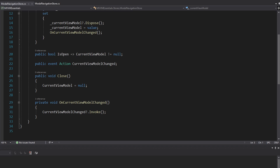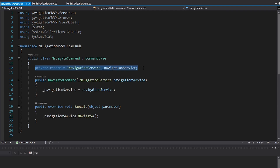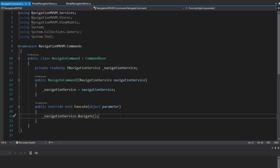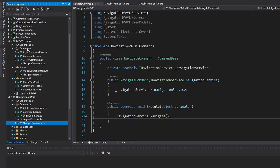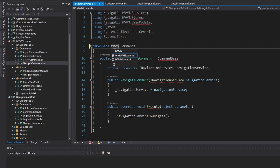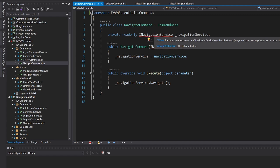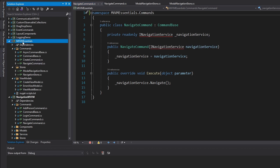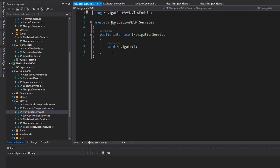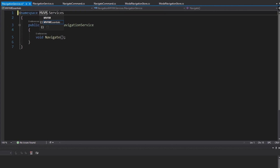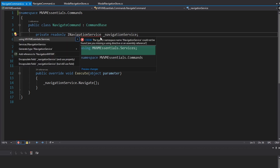Next, let's look at commands. The most important and only navigation command we have is the navigate command, which takes a navigation service and simply navigates when the command is executed. I want to move this over to my MVVM Essentials in the commands directory and update the namespace. We don't yet have an INavigationService in our MVVM Essentials project, so let's create a new services folder. The first thing to move over is our INavigationService, which is just a general interface for navigation. We'll move that to the services folder, update the namespace, and then import the navigation service back in the navigate command.